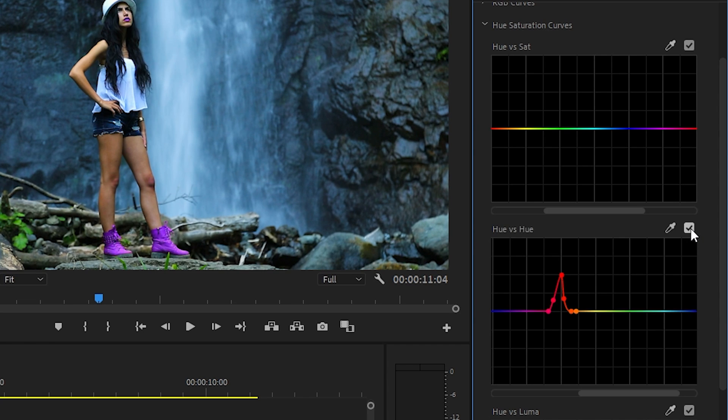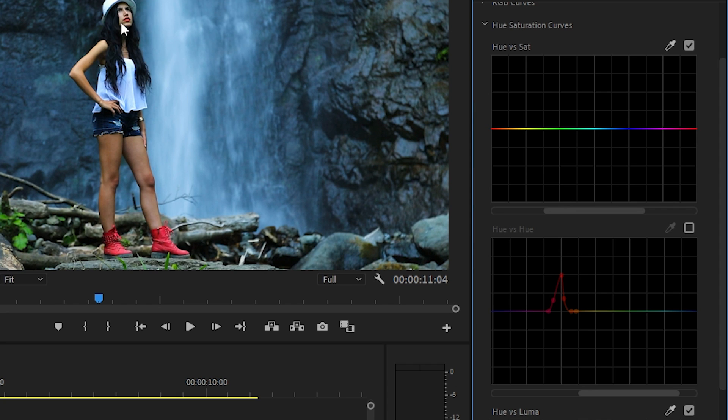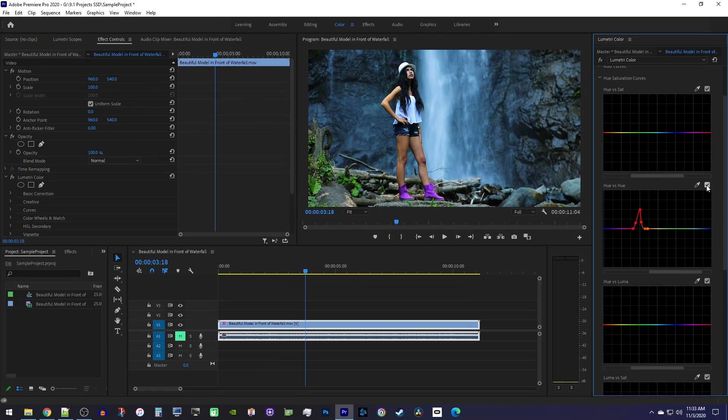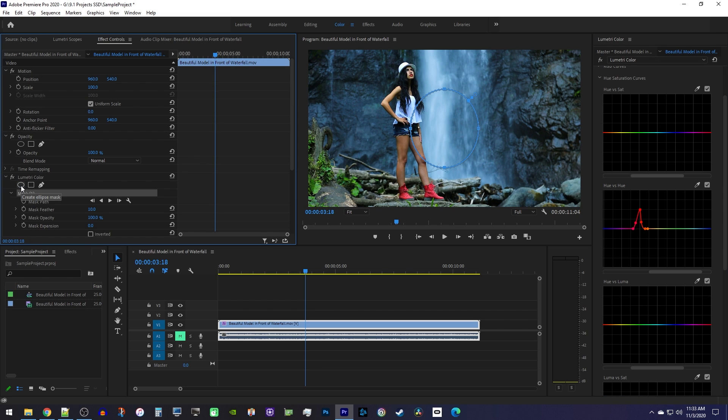The last problem I'm noticing is that it made her lips purple. Unlike her knees, her lips are a very similar shade of red to her boots, so we won't be able to create new points just for them. If this is the case for you, go over to effect controls, where you'll see your lumetri color effect. Under it, select a shape you'd like to use to mask out the unwanted color change.